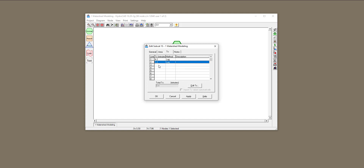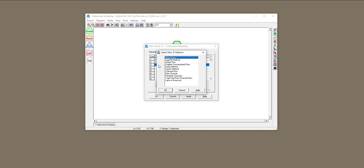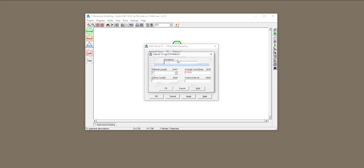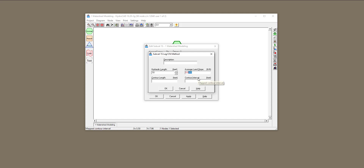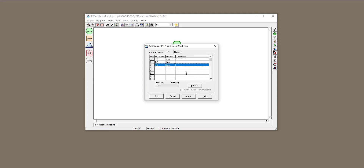Then I'll click on the third row and define the time of concentration for the roofs. The area was half an acre. The length would be very short, 10 feet, and the average slope is going to be 6%. These are the defined time of concentrations for all the areas I have.